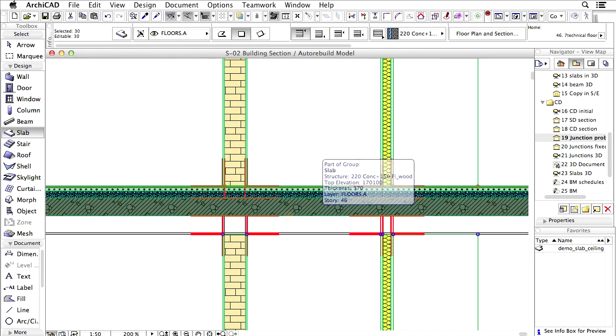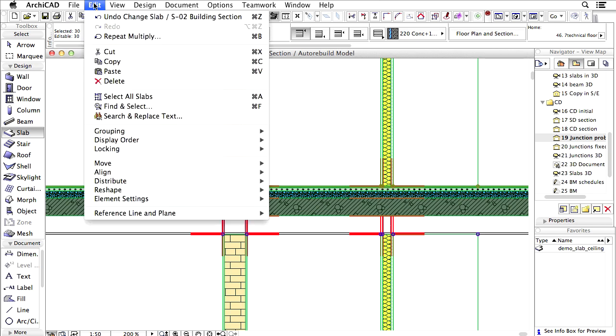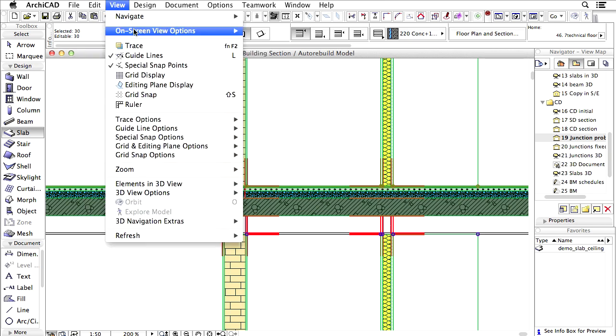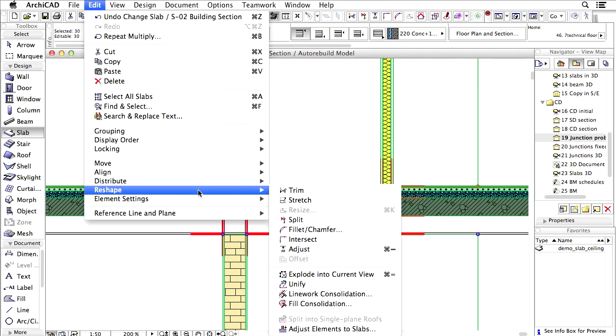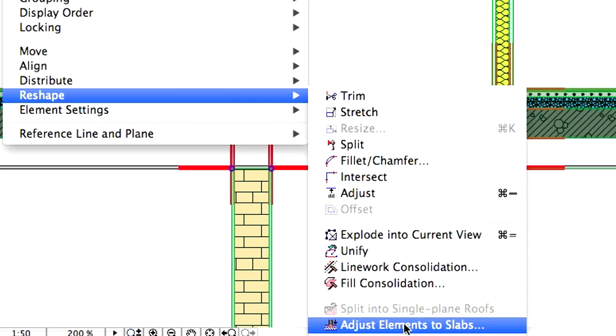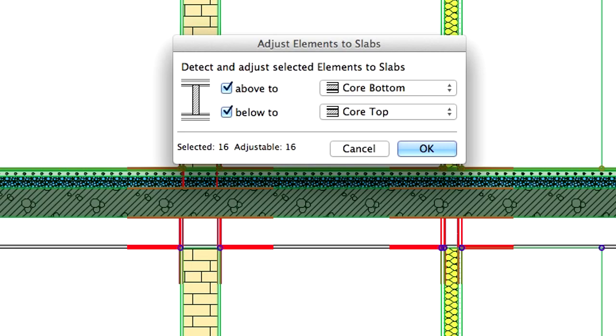In ArchiCAD 17 all I have to do is select the required walls and columns and adjust them to the slabs with a brand new command. This again is a smart solution that makes BIM model cleanup much faster.